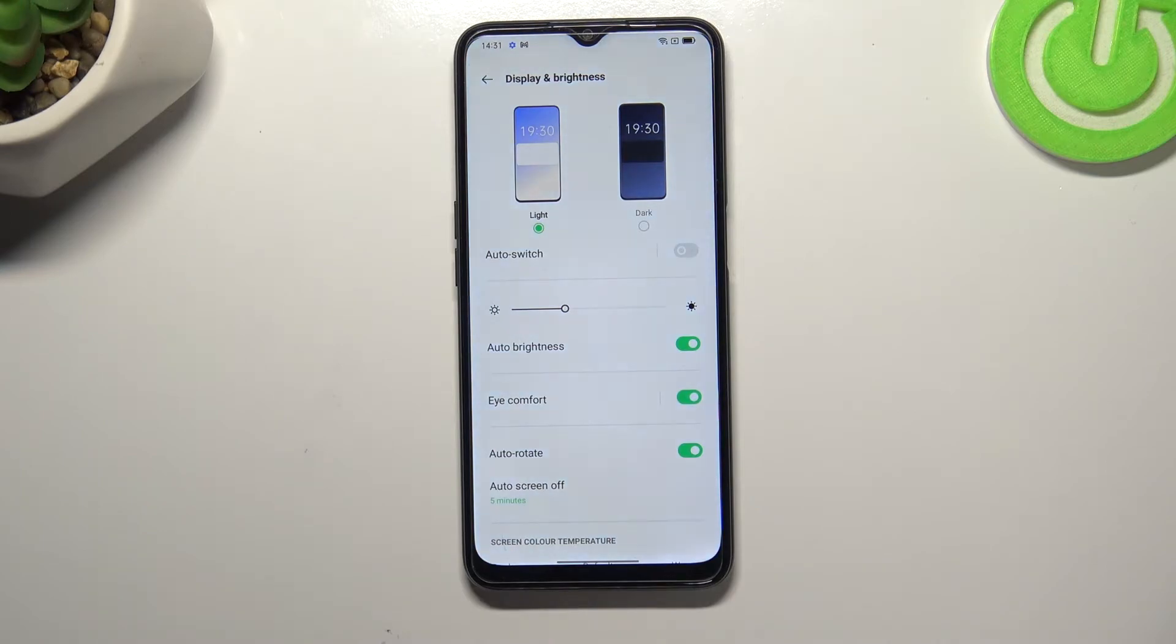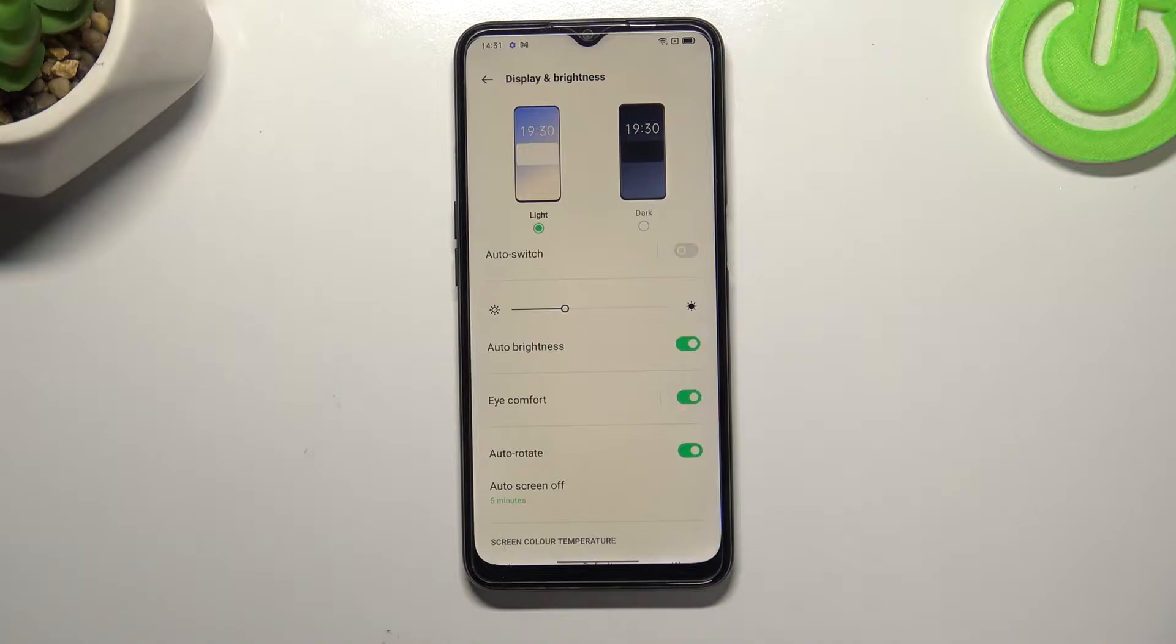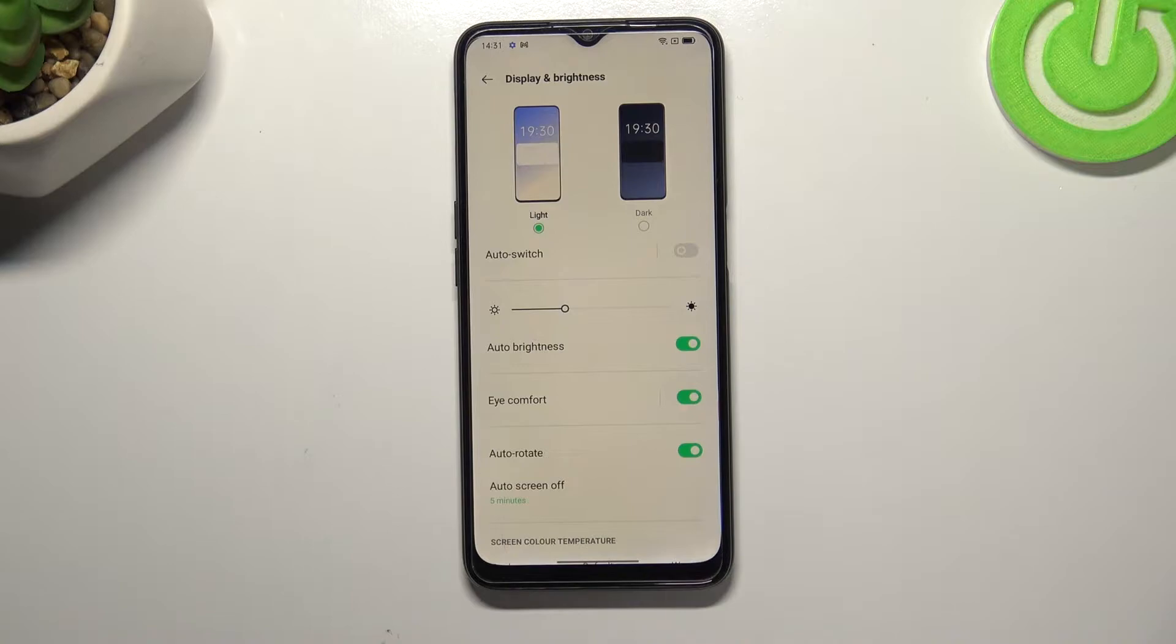As you can see the screen turns a little bit yellowish or amber in order to filter the blue light. What's more it will be much easier for you to look at the screen in dim light.